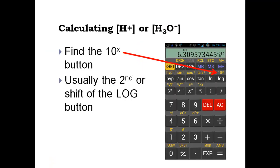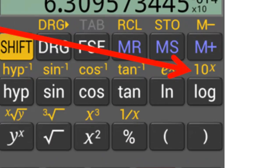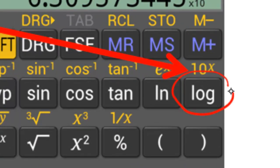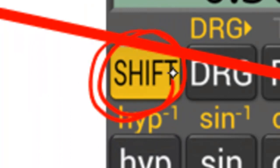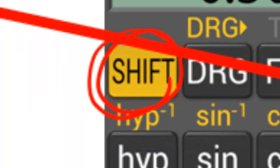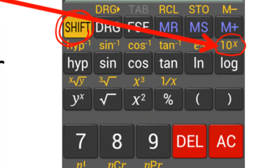In order to succeed at this lesson, you need to know how to use your calculator. When we were finding pH, we used the log button. But today we're not solving for pH — we're solving for the hydrogen ion concentration. So today we're going to be using this button: the 10 to the X button, and often you'll need the shift button to get there. Make sure your calculator has that.